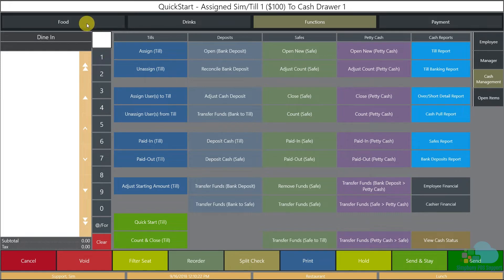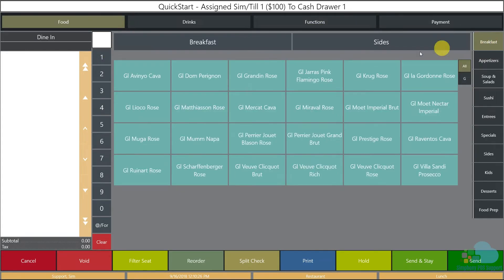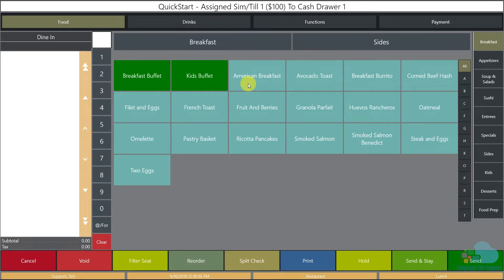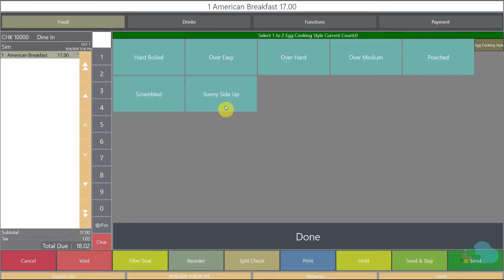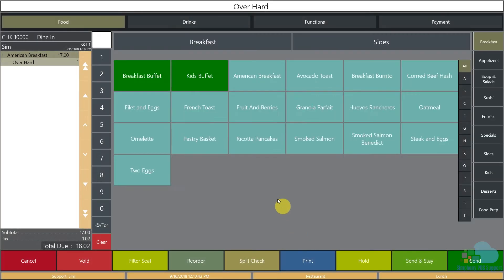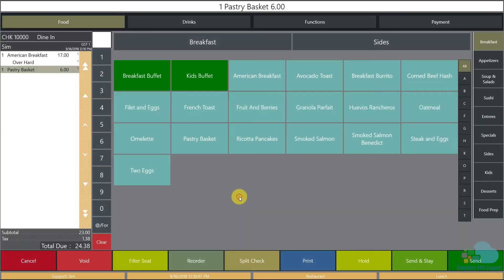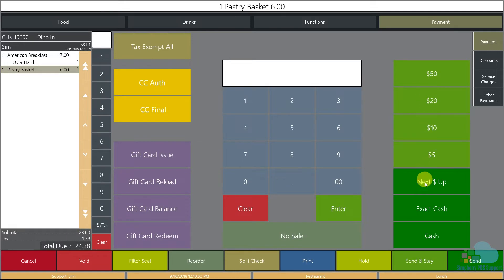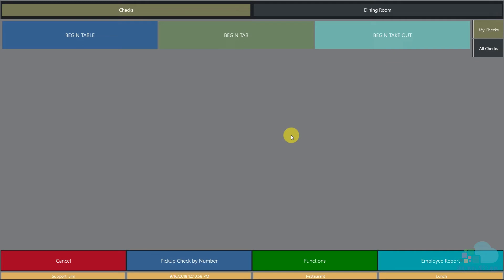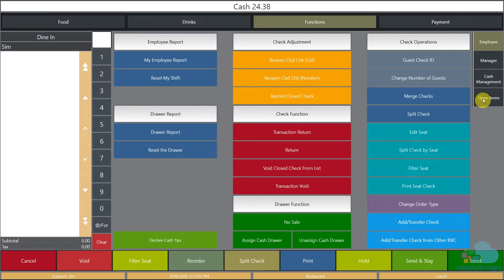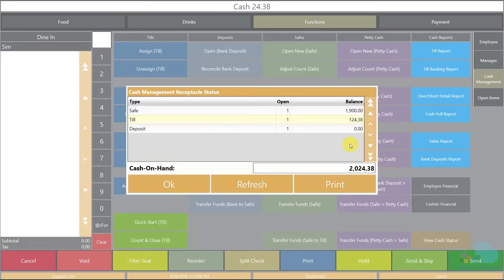Let's go ahead and do a sale. I'm going to go to our food key, to the breakfast section, ring in an American breakfast for position one, over-hard eggs, and a pastry basket also for position one, then close this to cash. That put $24 in our till. If we go back to our function screen and look at our cash status, the till now has $124.38 — the initial $100 plus the $24.38 cash sale that we did.